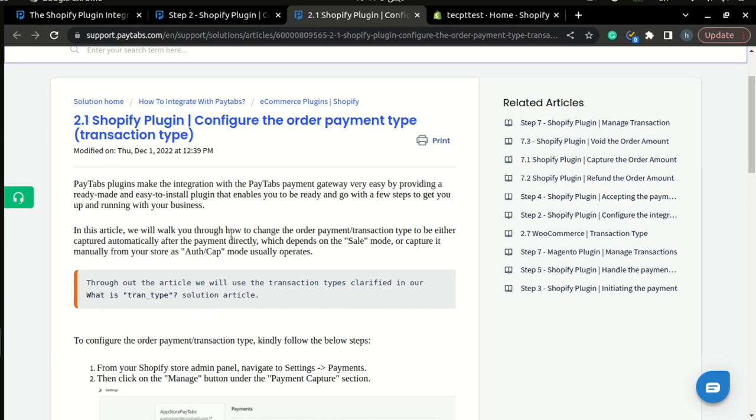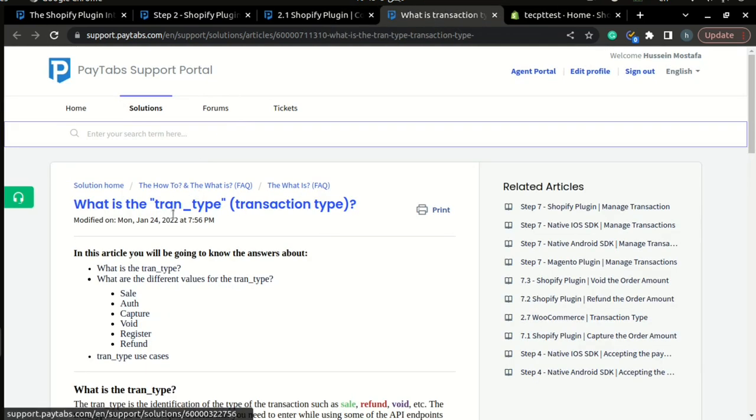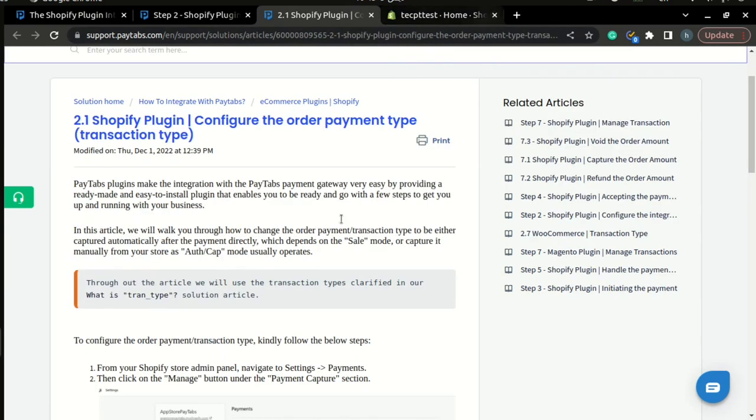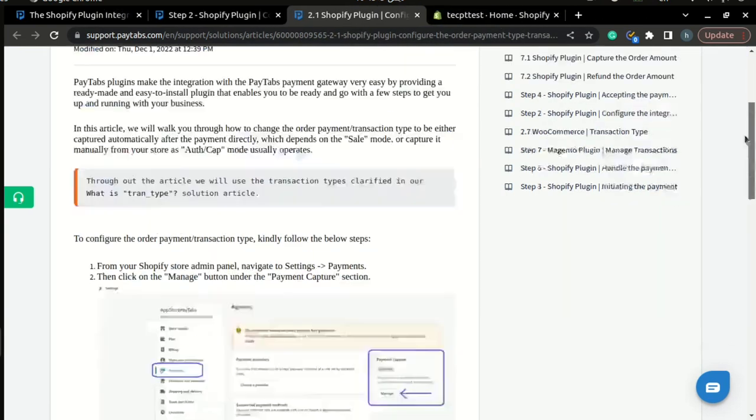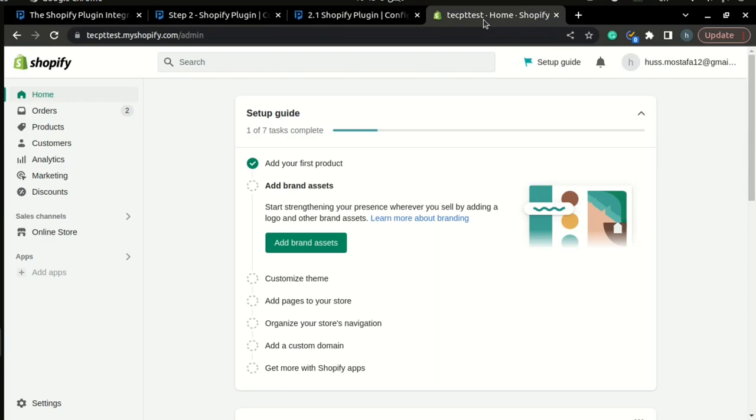You can read more about our transaction types inside our solution article 'What is transaction type' to learn the transaction types and the differences between them. Now let's go through the steps on configuring your transaction type inside your Shopify store.